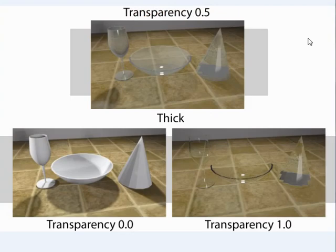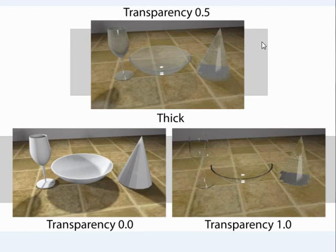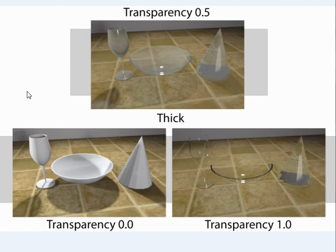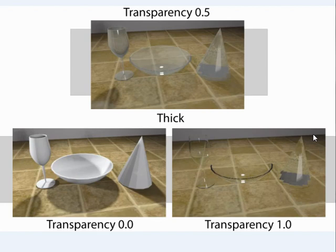So all of these are set to the Thick setting, and this one on top here is the same default Thick example that I just showed you a minute ago. And then this one down here is set to a transparency of 0.0, which means that most light is not allowed through, making it so you can't see through these objects. And then this one over here is set to a transparency of 1.0, which means a lot of light is allowed to pass through, making it very easy to see through these objects. So easy, in fact, that you can hardly see these objects anymore.